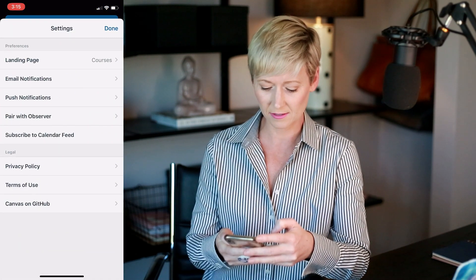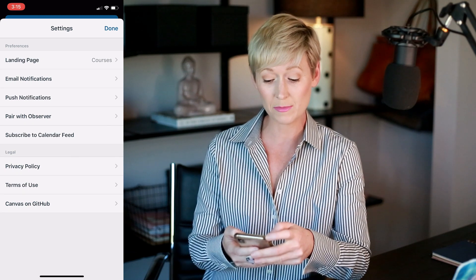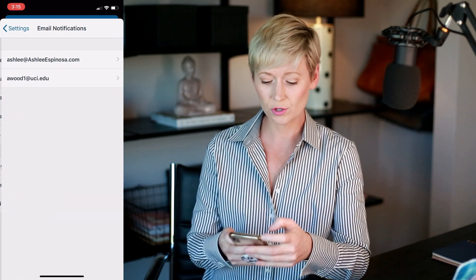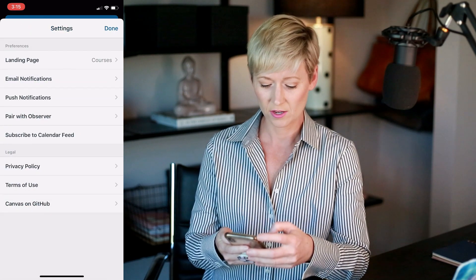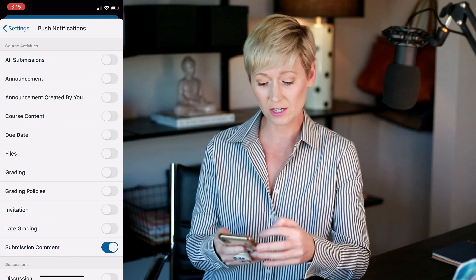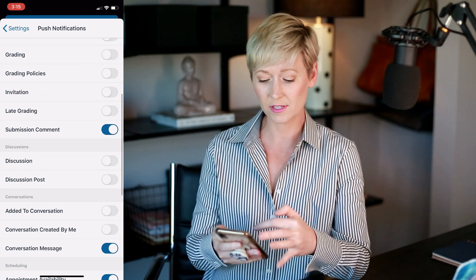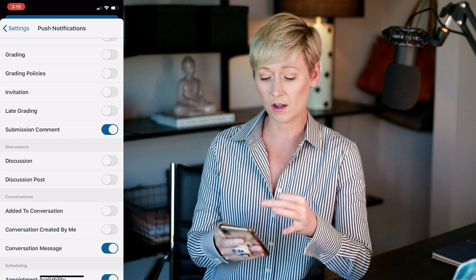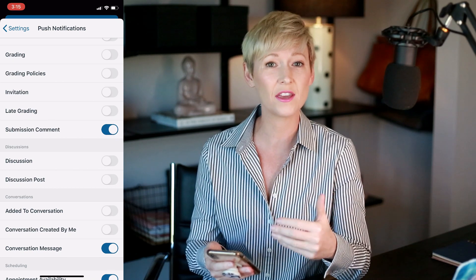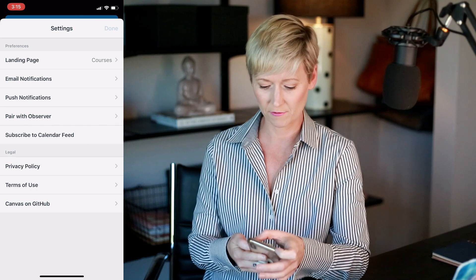In the Settings, you can click to choose what your landing page will be — meaning the page that shows up when you open Canvas. You can also manage your push notifications here, ticking them on or off. I like having the submission comments notification turned on so I can immediately see if a student responds to anything and get back to them.